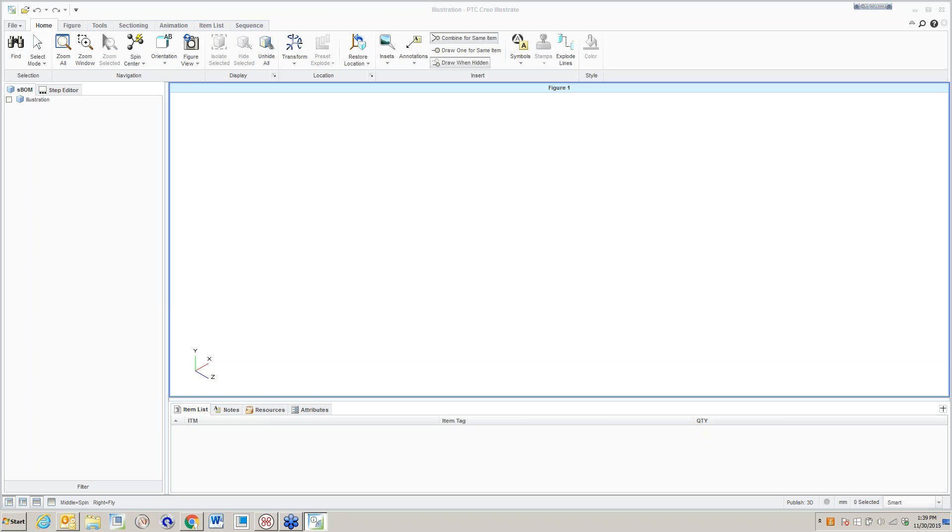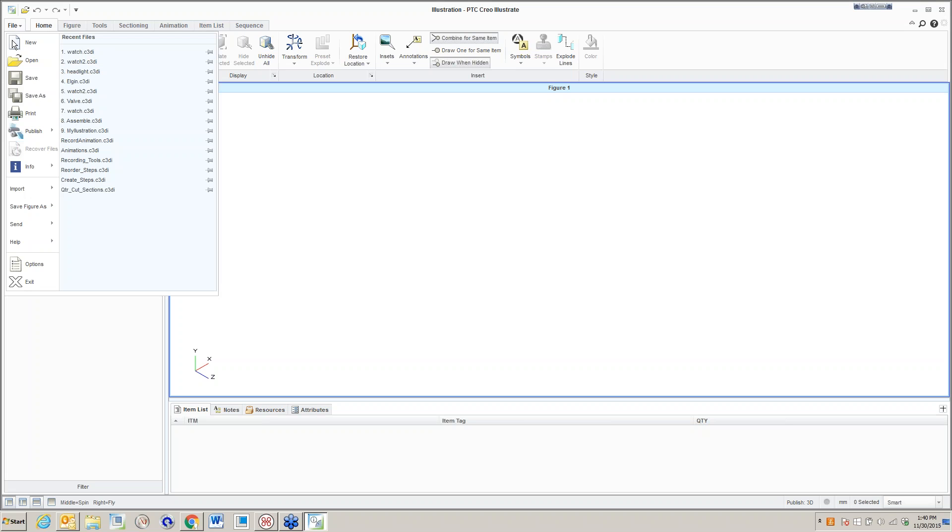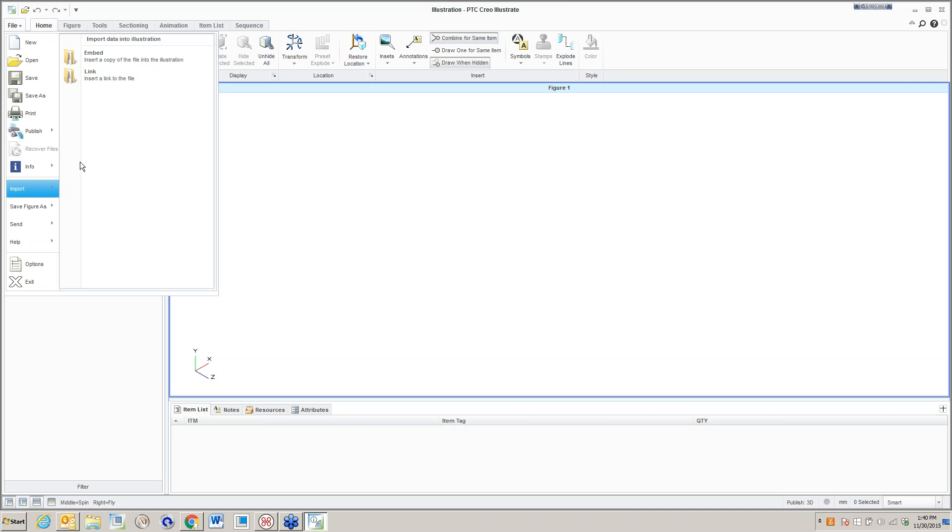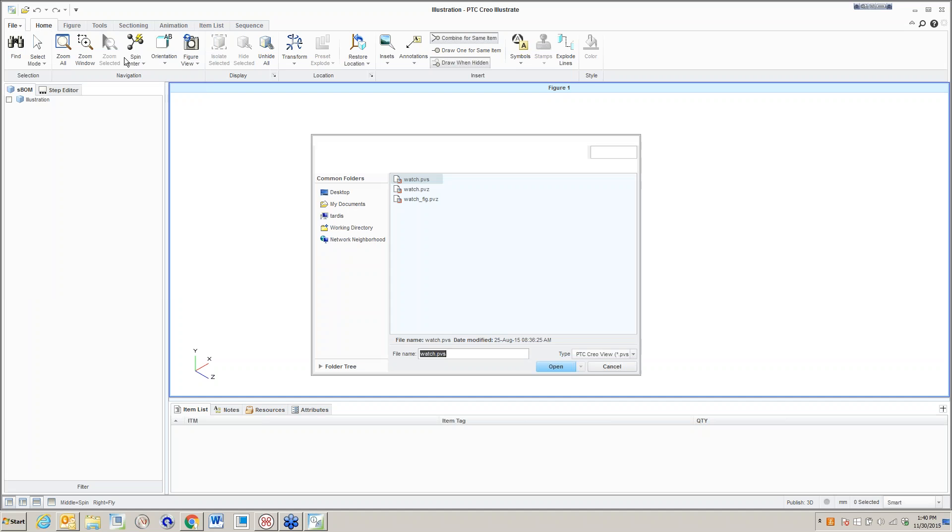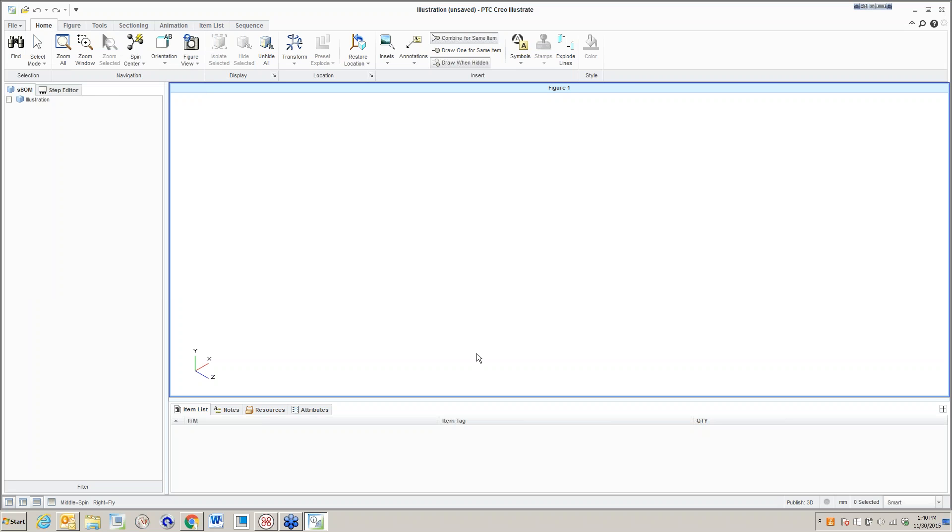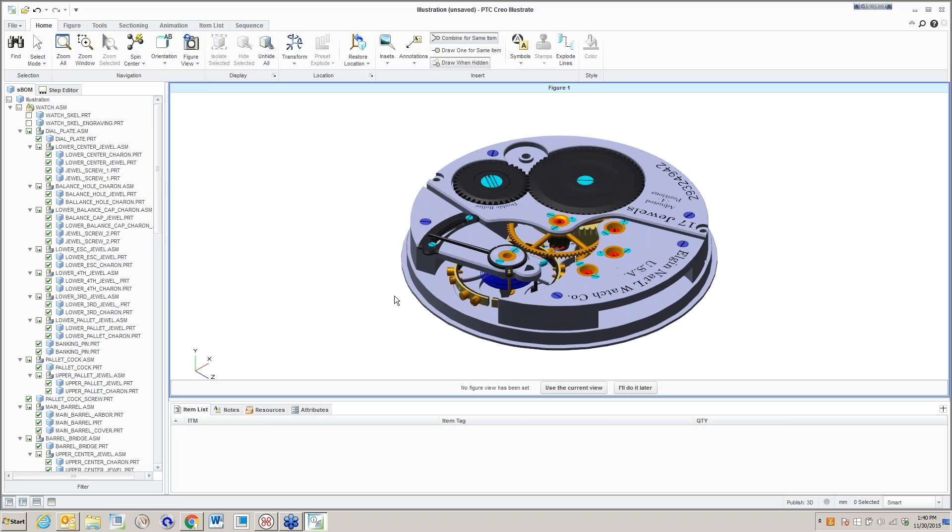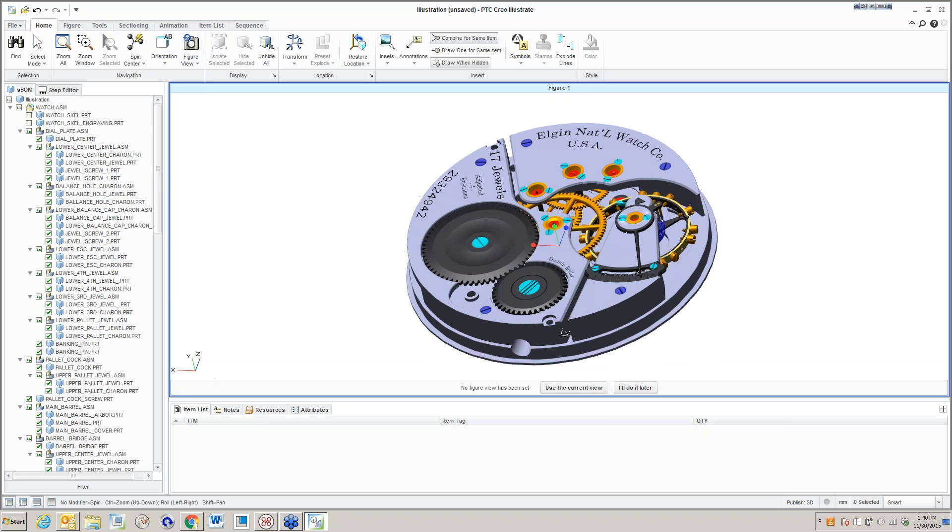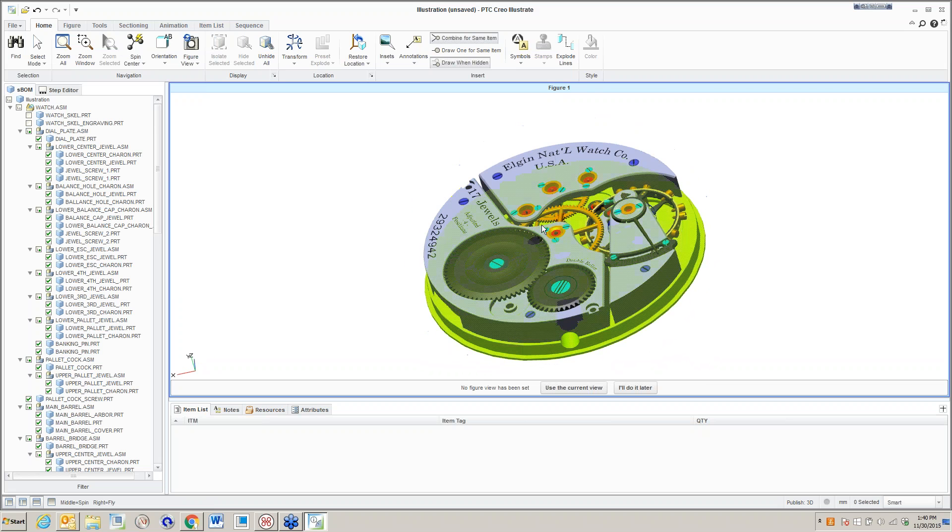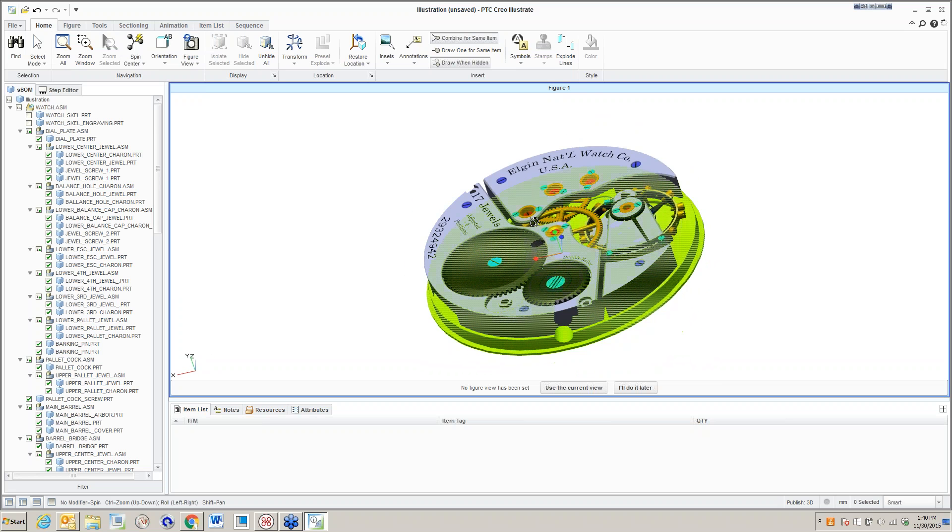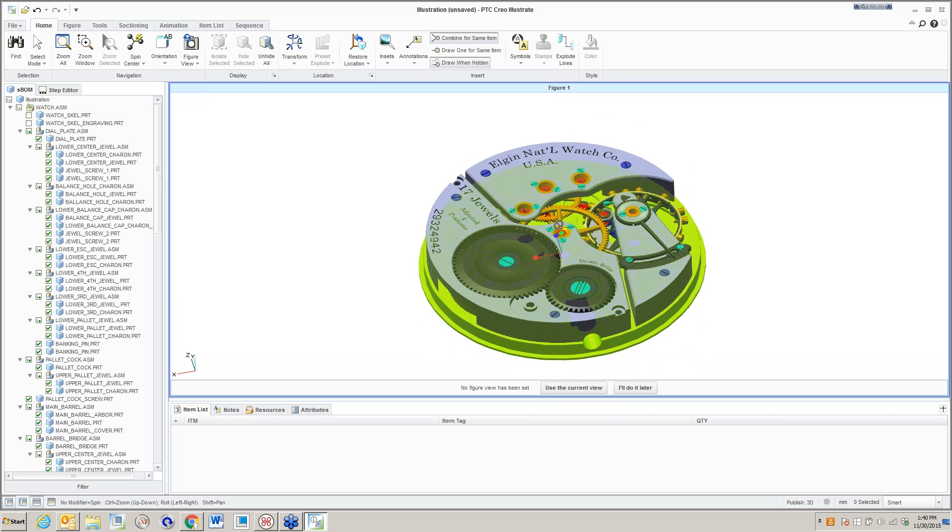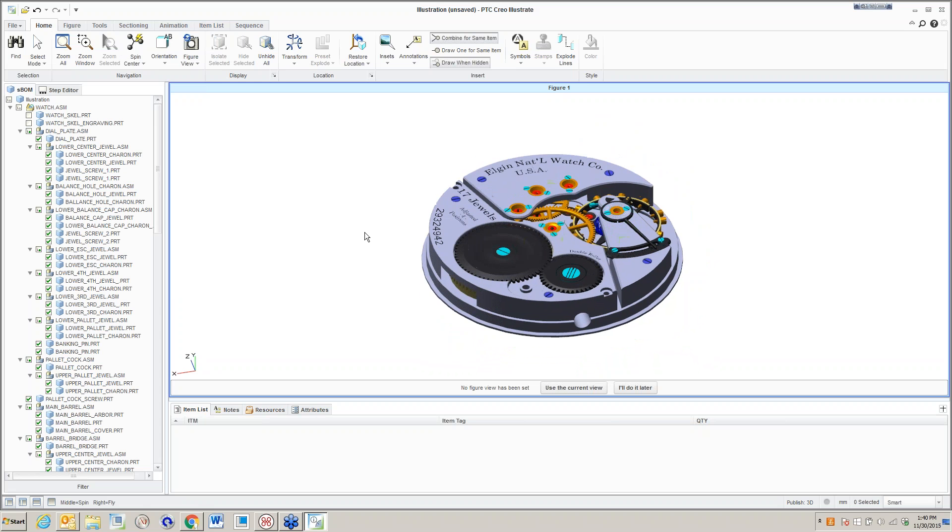I basically have a Creo Illustrate screen up. It's empty. The first thing I'm going to do is import some data into it. I'm going to come in and pick up a Creo assembly that I had exported out into the format needed for Creo Illustrate. It actually happens to be an Elgin pocket watch assembly, 17 jewel, from about the 1920 era. It's an assembly I've been building myself, and it's a nice example.